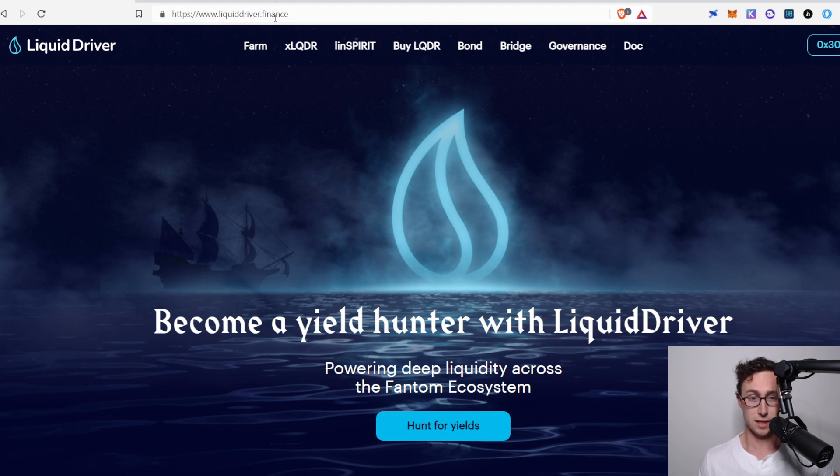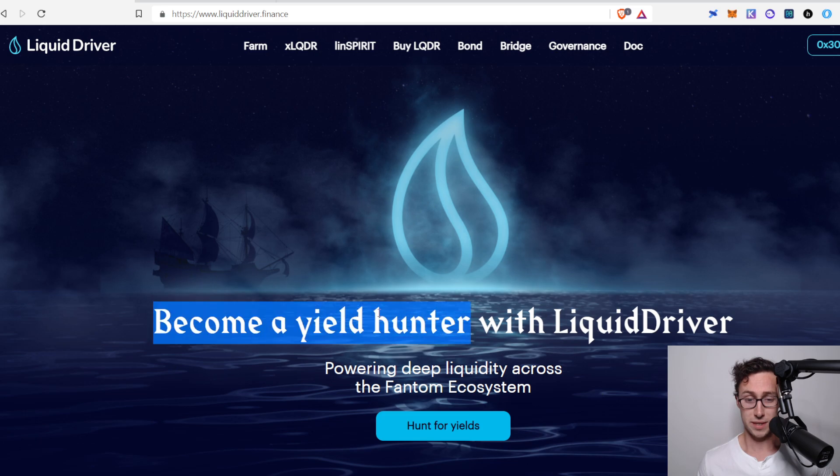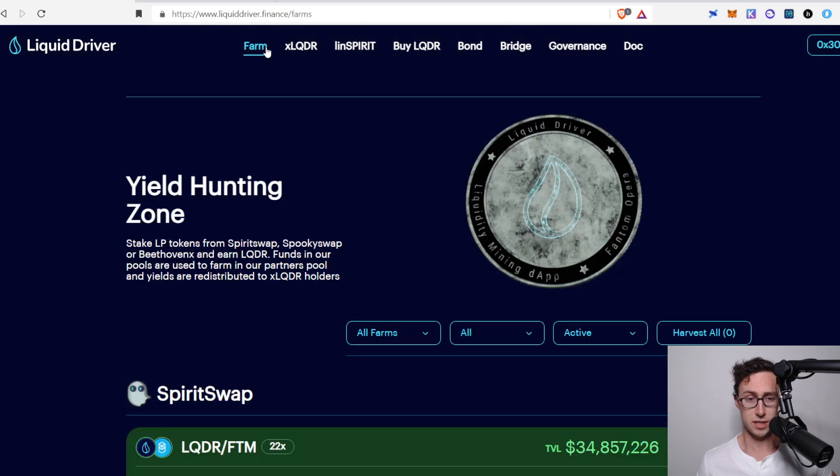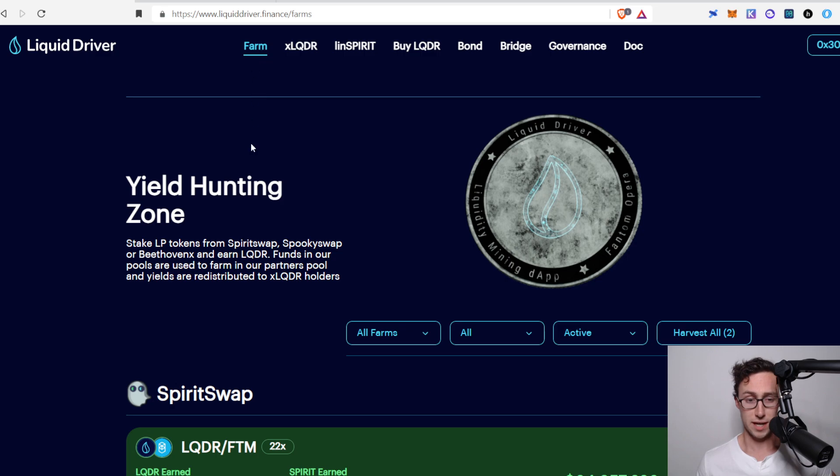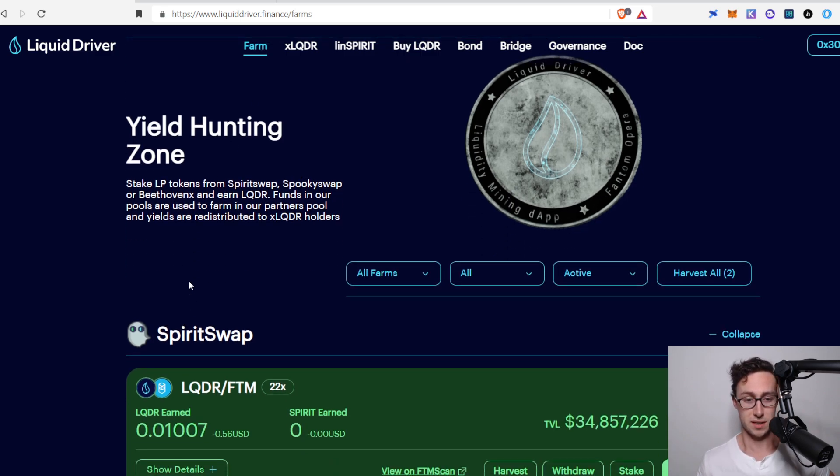The website is liquiddriver.finance, and again, this is on the Fantom network, so you'll need to connect your MetaMask, and it allows you to become a yield hunter. Very nice. So first thing you'll want to do is go to the farm section. This is where you'll see all the different liquidity pools that you can deposit into.